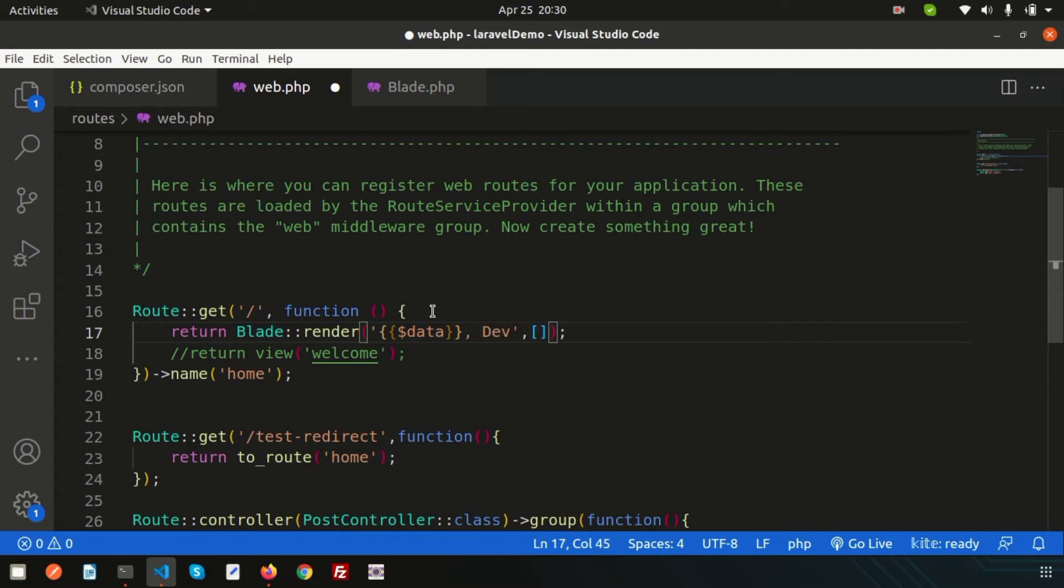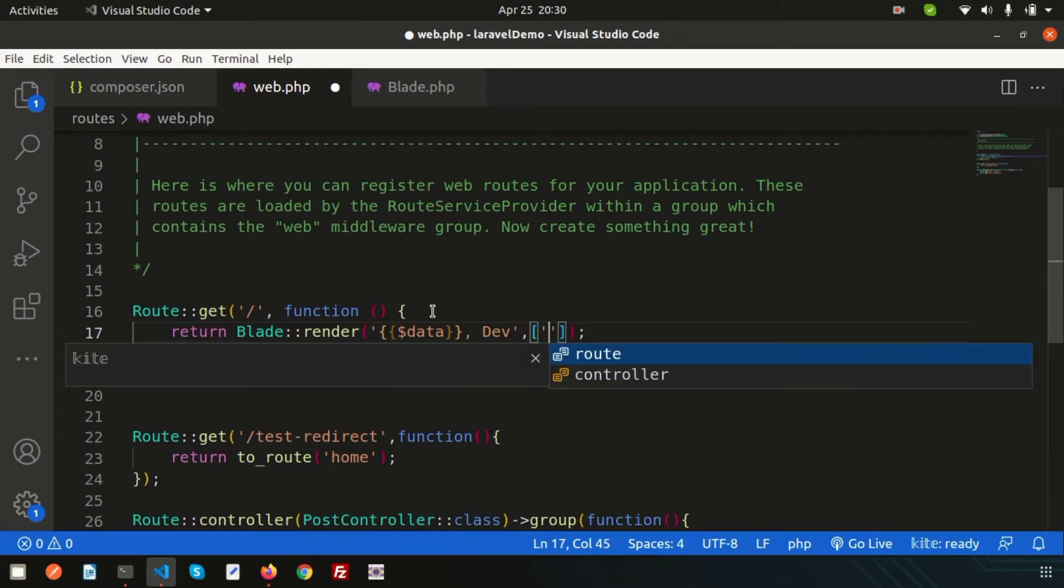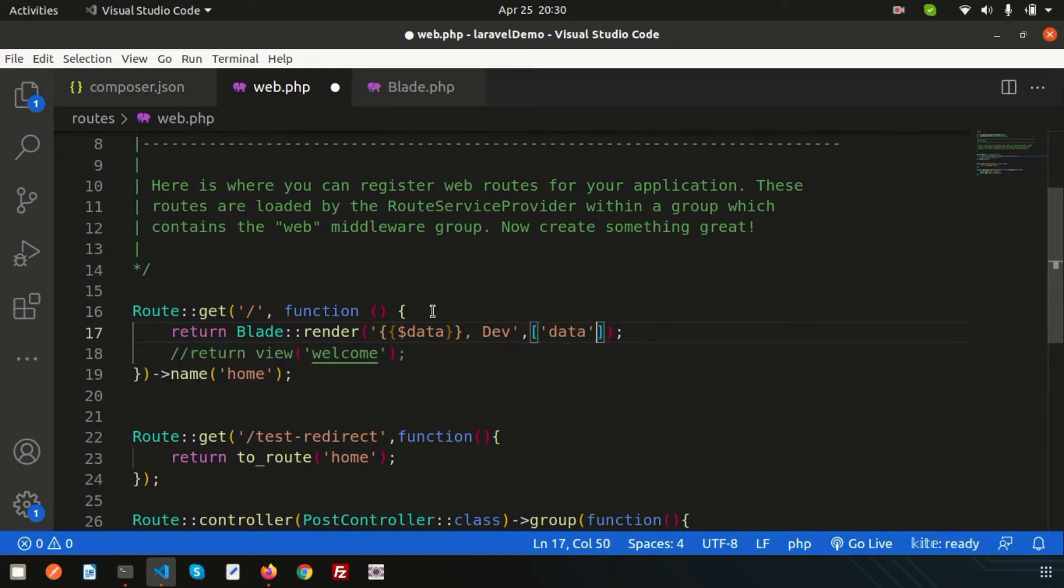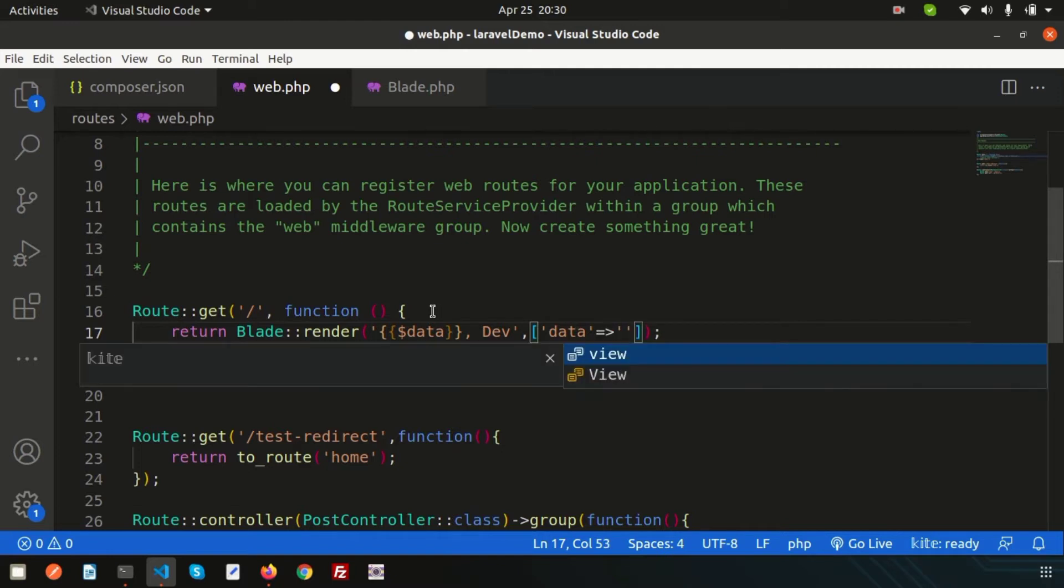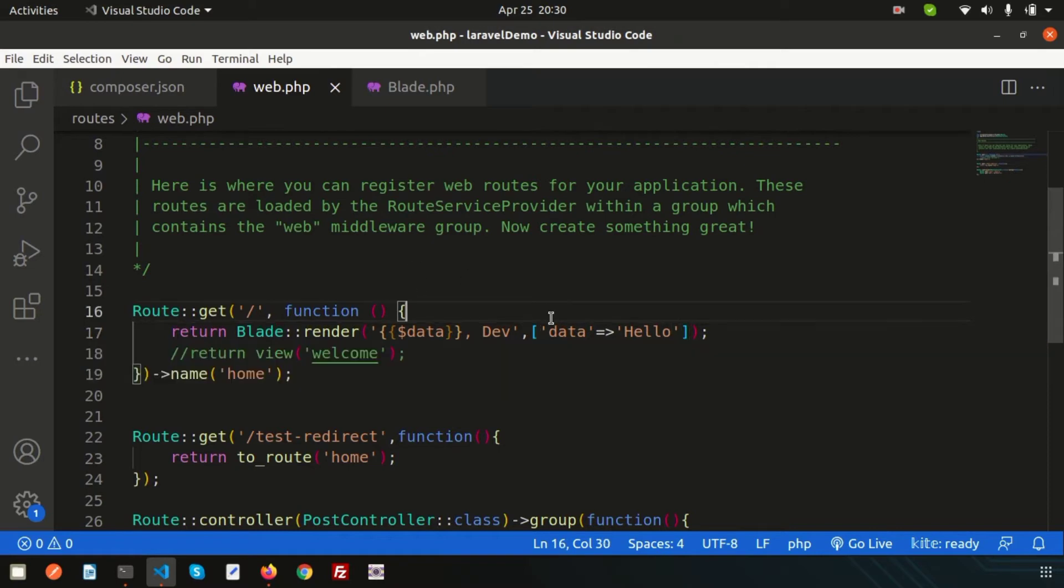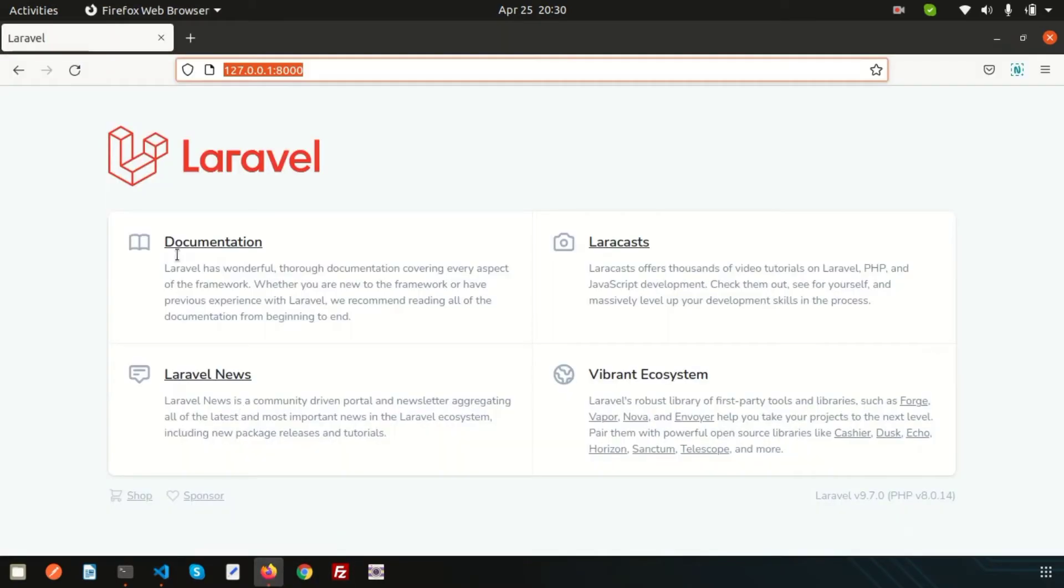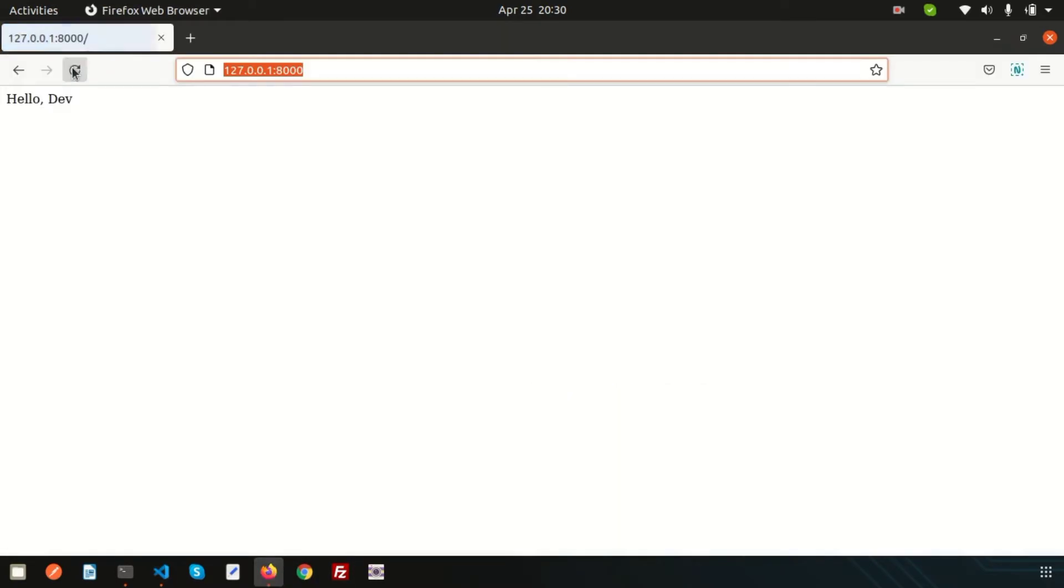Then div, and here simply pass the data. How we can pass the data? Just create an array and simply pass the value. So write 'hello'. If you go to the browser and refresh this, you will get 'hello dev'.